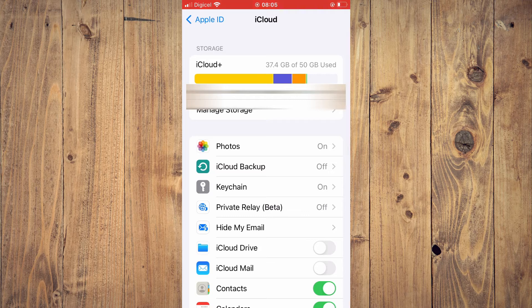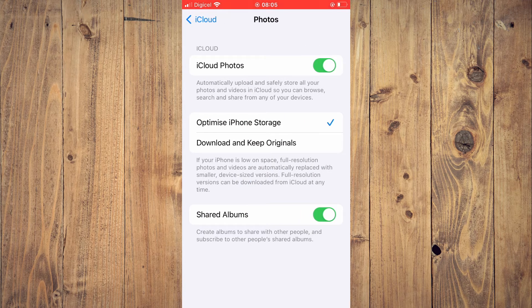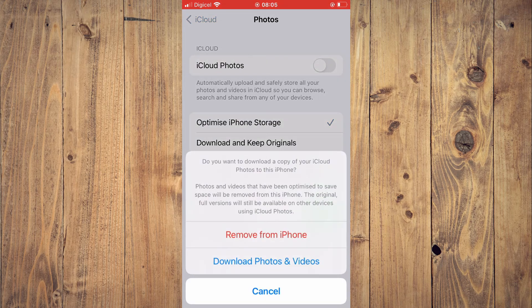Then right where you see Photos, you're going to tap on that. Then you'll see iCloud Photos and you can see that mine is enabled. To disable it and to stop syncing, you'll simply tap right there and you can see that it is turning off.